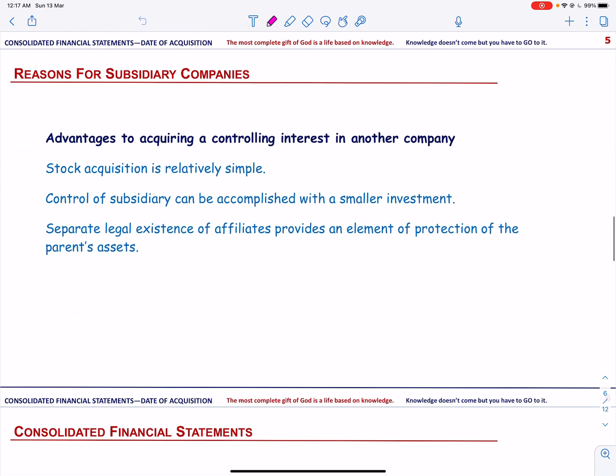There are many advantages to acquiring a controlling interest in the voting stock of another company. For example, stock acquisition is relatively simple as it can be achieved through open market purchases. Subsidiary operations can be controlled with a smaller investment. It also provides an element of protection due to the separate legal existence of the parent and subsidiary companies.